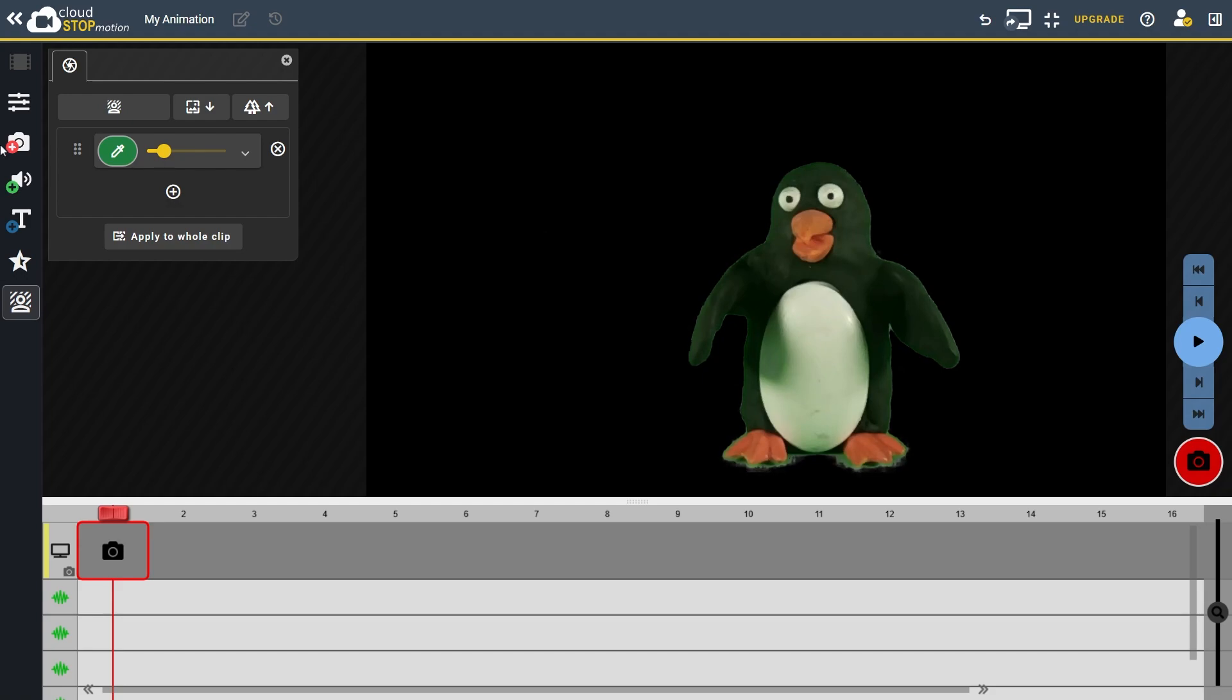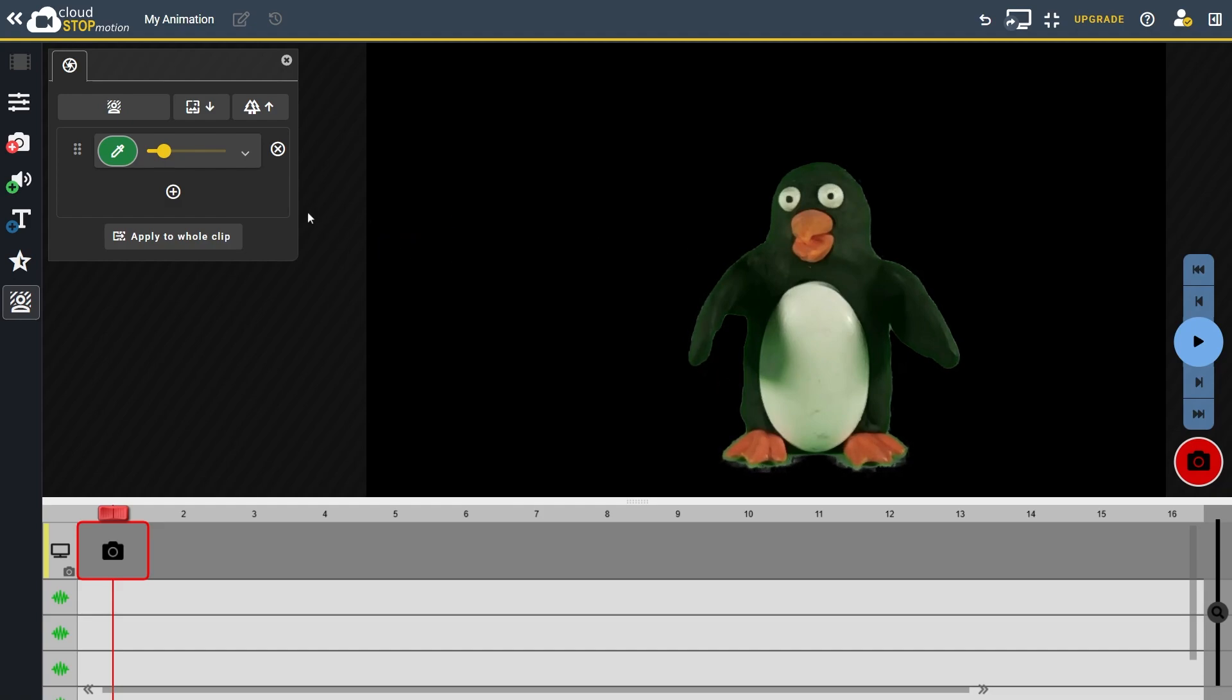If your background has multiple shades or colours, you can add multiple keys to remove them more effectively. If the automatic selection isn't perfect, we can tweak these settings manually.